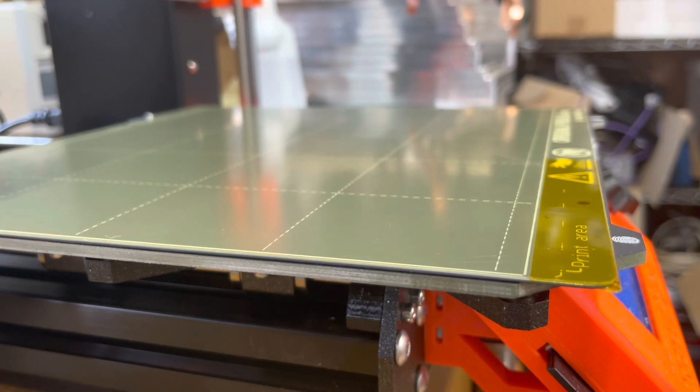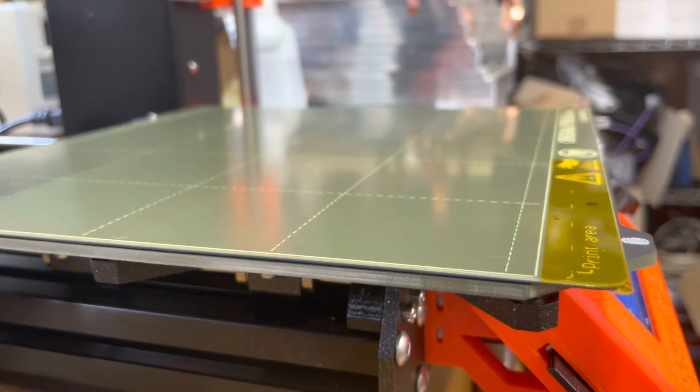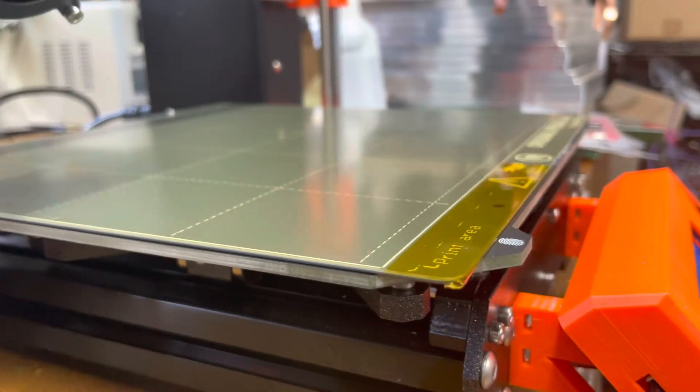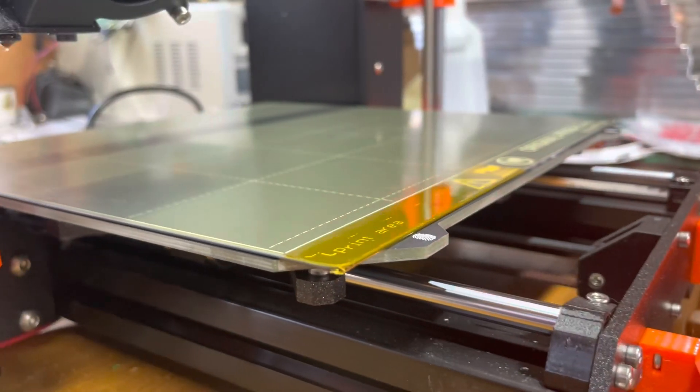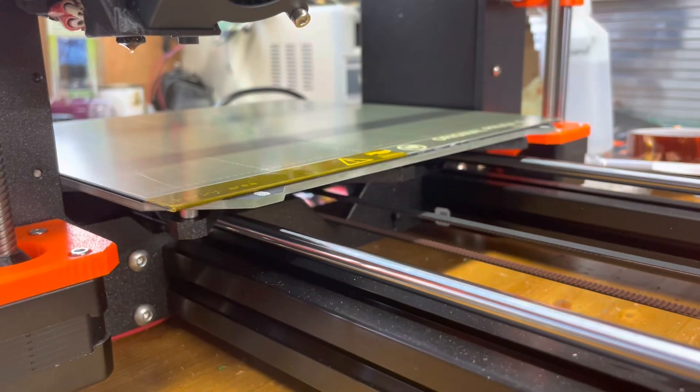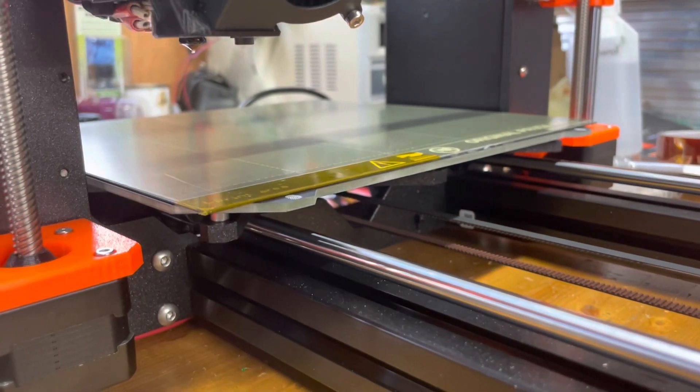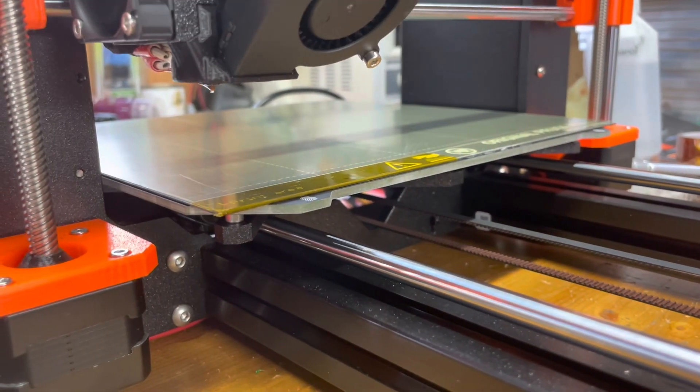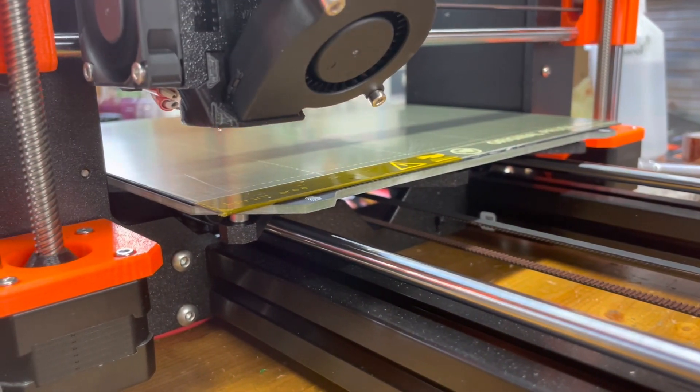This is high temperature kapton tape designed to withstand high temperatures, and that nice smooth shiny surface is very effective for the prime layer.